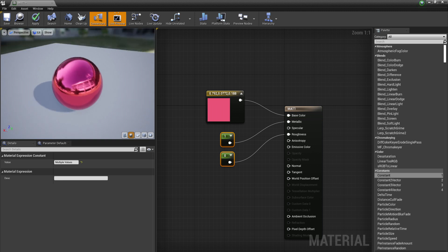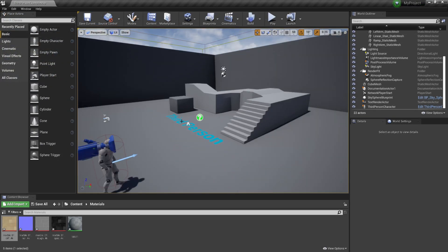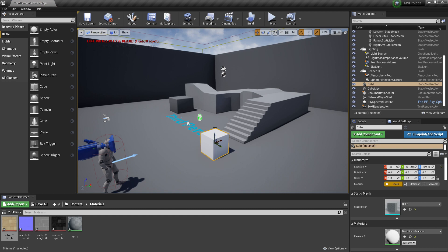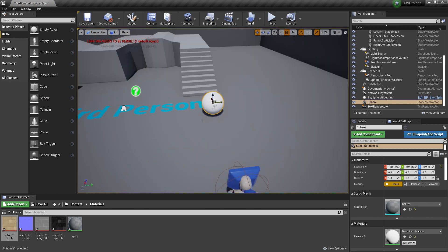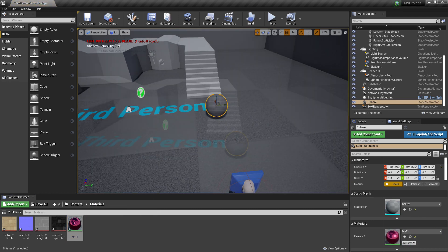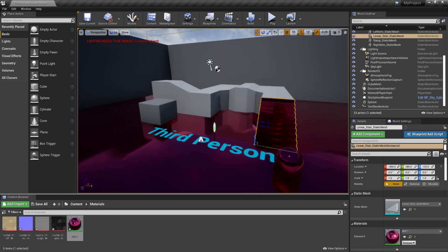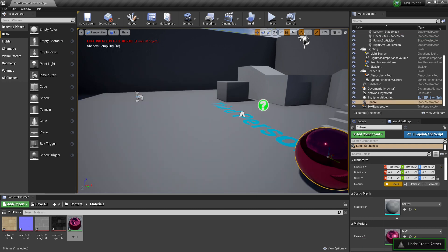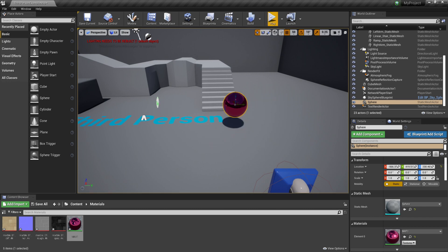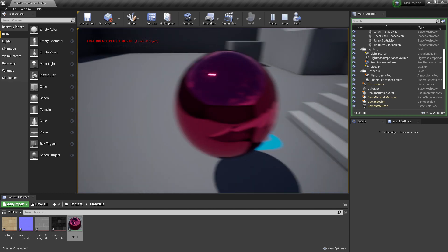We are going to create a chrome look. Plug a zero Constant into the Roughness and — oh my god this looks amazing, it's the chrome I told you about! Click Apply and go back into your game. Add a sphere, press End, and drag the material onto it. You can also select something and press the Apply button to assign the material. You can see the material looks fantastic.